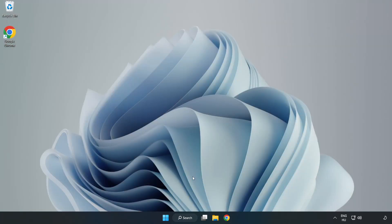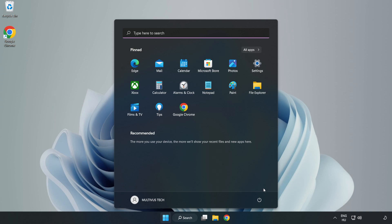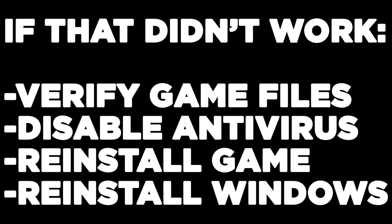Restart your PC. If that didn't work, verify game files, disable antivirus, reinstall the game, or reinstall Windows. Problem solved. Like and subscribe.